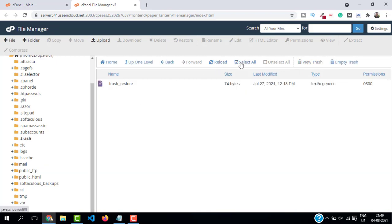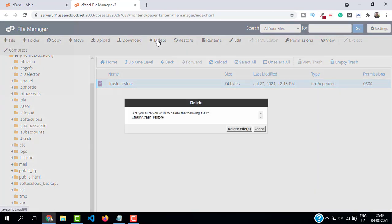If there is something in the trash, just make sure to select all and delete, or you can just select empty trash.